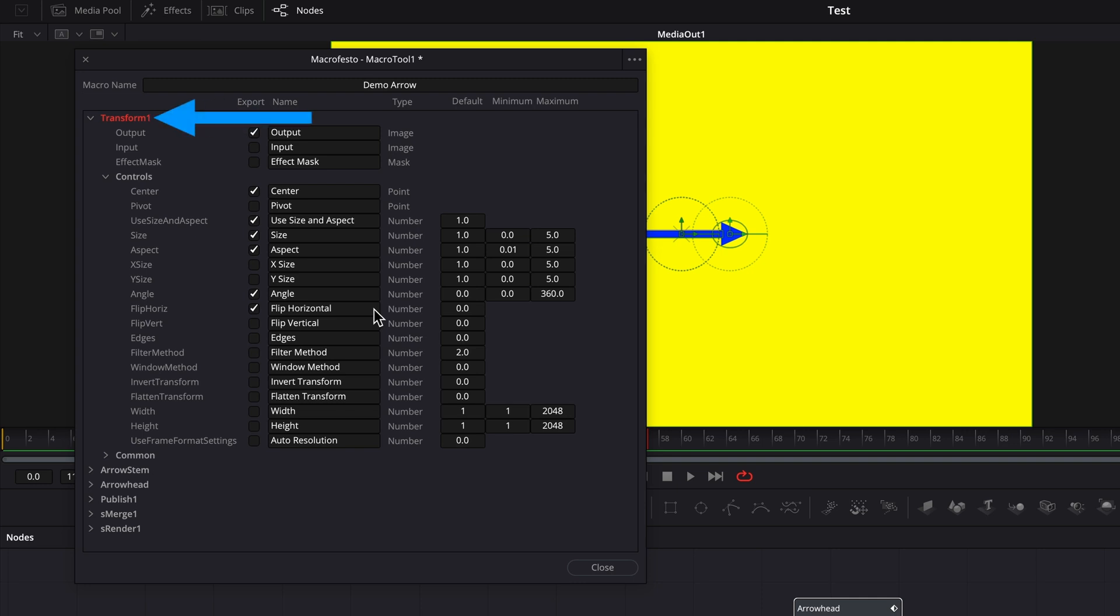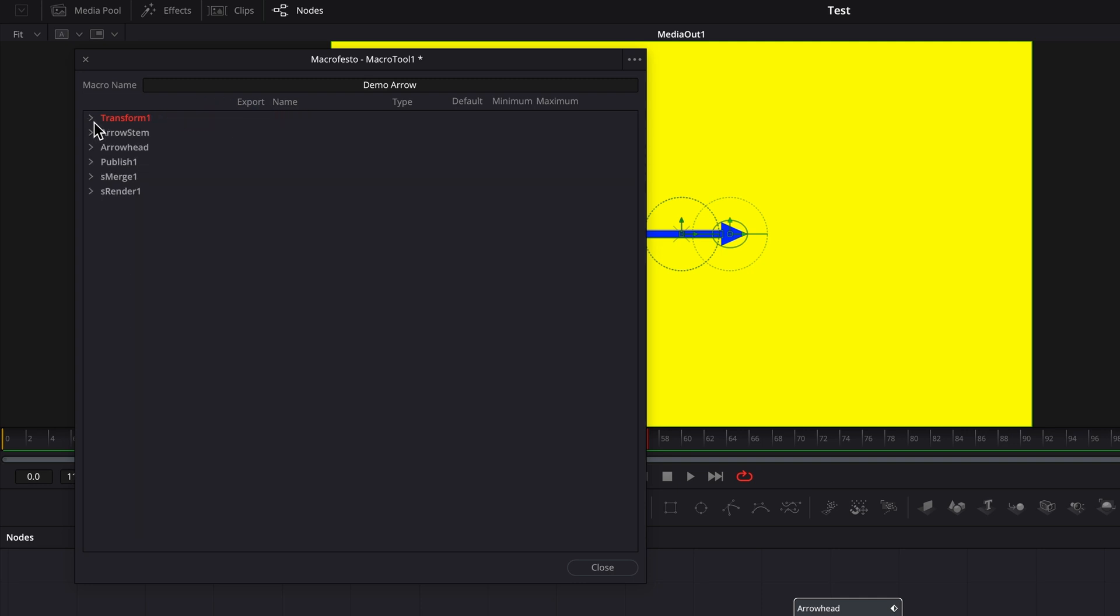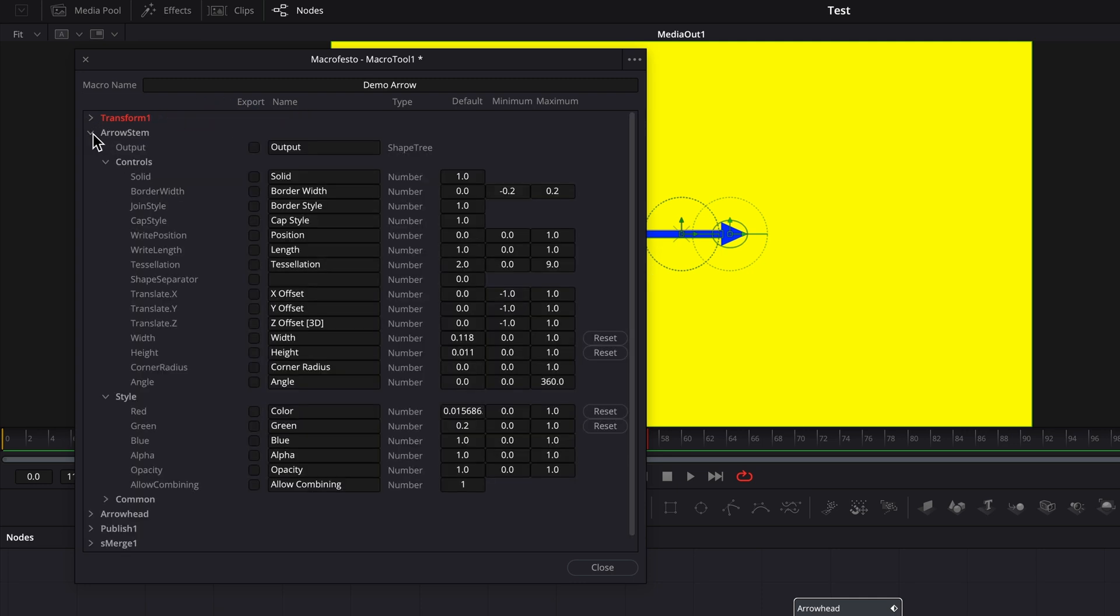I'll collapse that and expand the arrow stem node to make the color and opacity parameters available in the inspector as well.